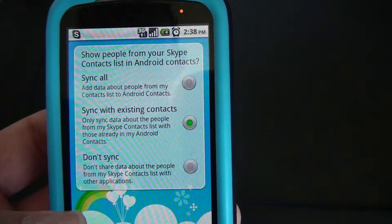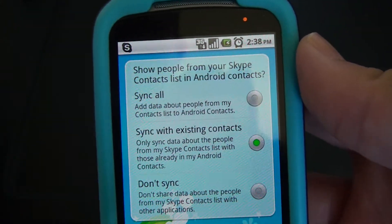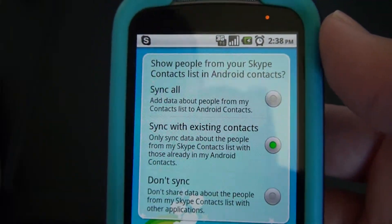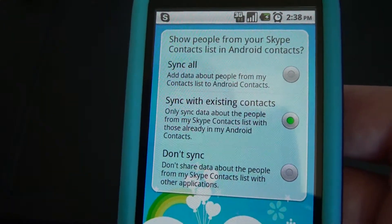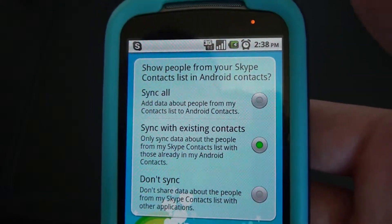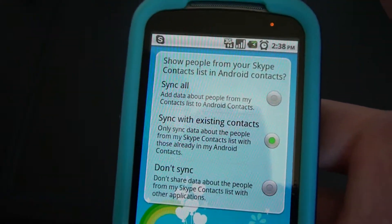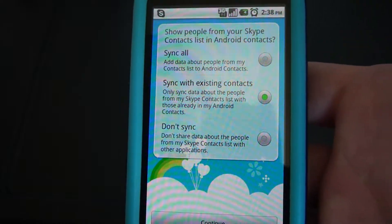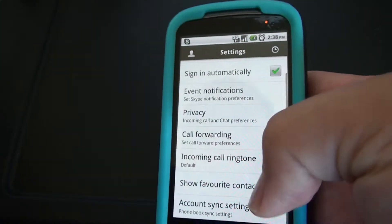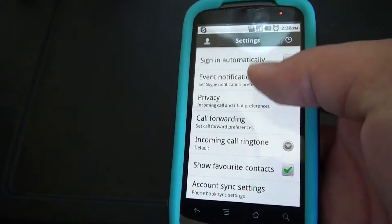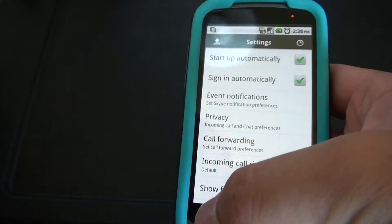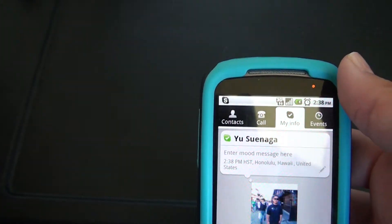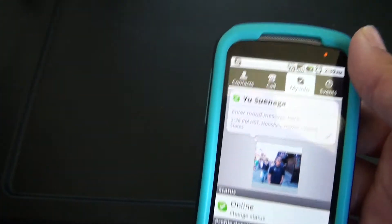Just like the Facebook app, you can sync your contacts from your phone book, the same way you would with Facebook and Twitter. So if you already have friends with a Skype account, it should automatically detect them. That's pretty much it for the settings.